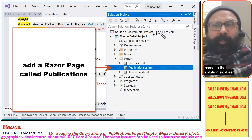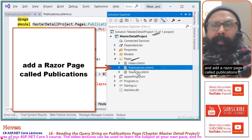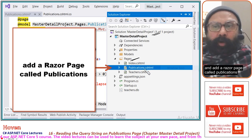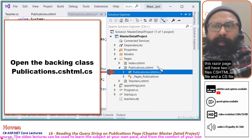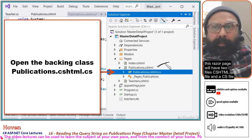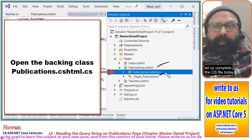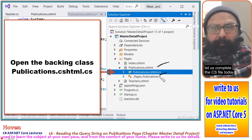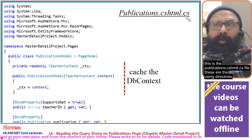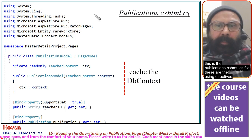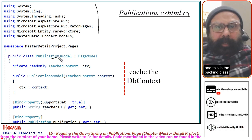Come to the solution explorer, navigate to the pages folder, and add a Razor page called publications. This Razor page will have two files — a cshtml file and a cs file. Let us complete the cs file. This is the publications.cshtml.cs file with its using directives and the backing class.